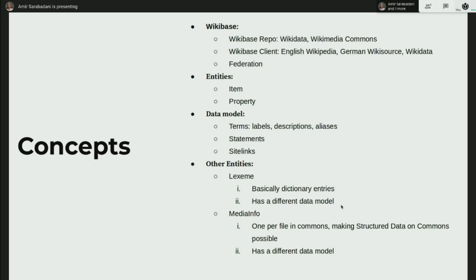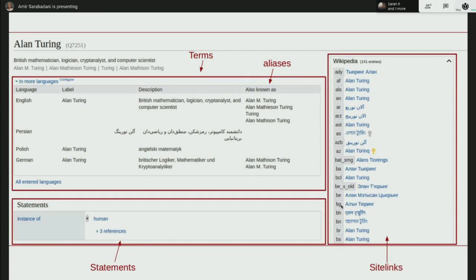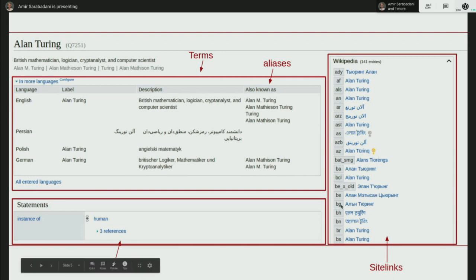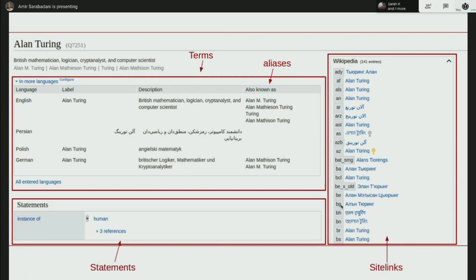MediaInfo is basically similar to items but one per image, and it is in Commons — that's what powers Structured Data on Commons. Structured Data on Commons is essentially a new entity type. This is a quick overview of the item for Alan Turing, Q7251. If you go to it and look at it, you'll see sitelinks here, statements here, and the whole thing called terms shows you three things: label, description, and aliases.